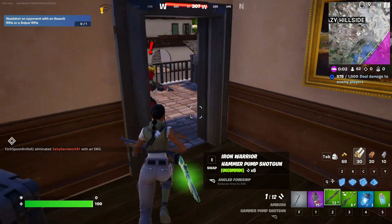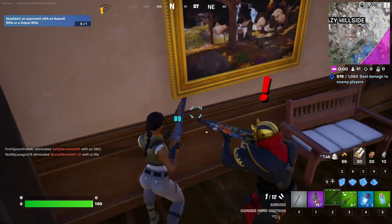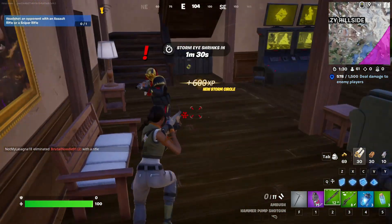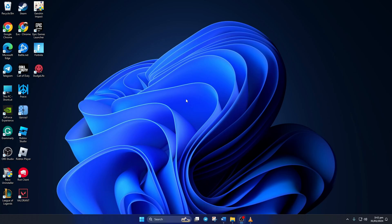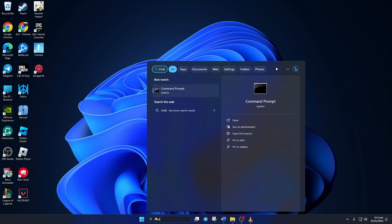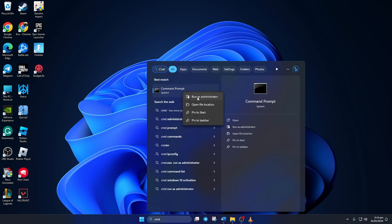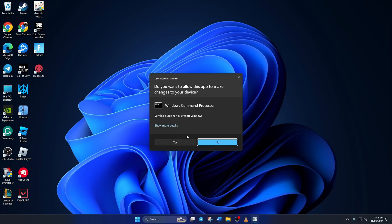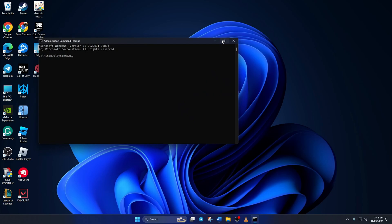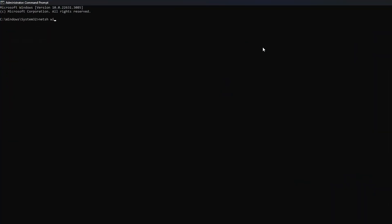Solution 1: First, reset your network configuration settings. To do this, click on the search icon and type in CMD. Next, right-click on Command Prompt, select 'Run as administrator', and then click yes. Now type 'netsh winsock reset' and hit enter.